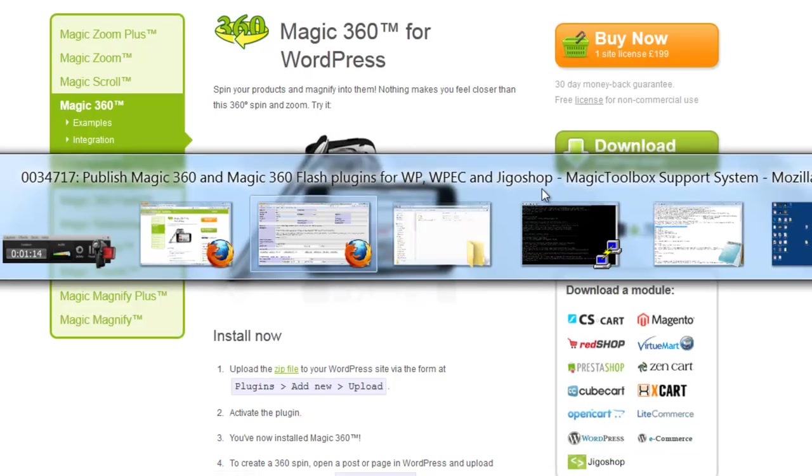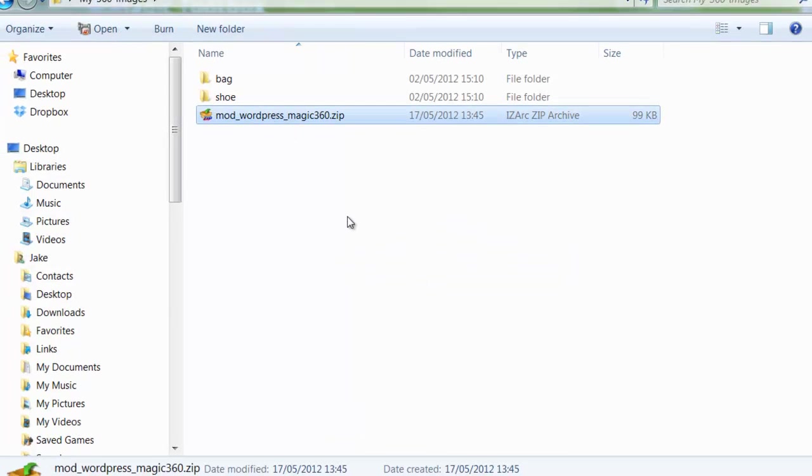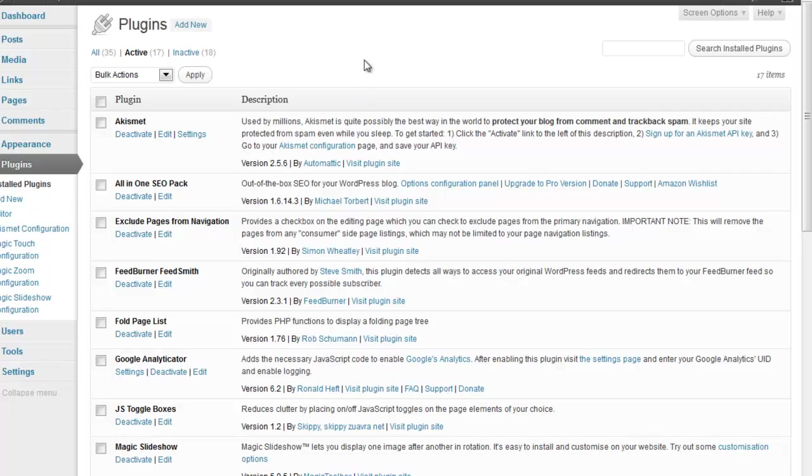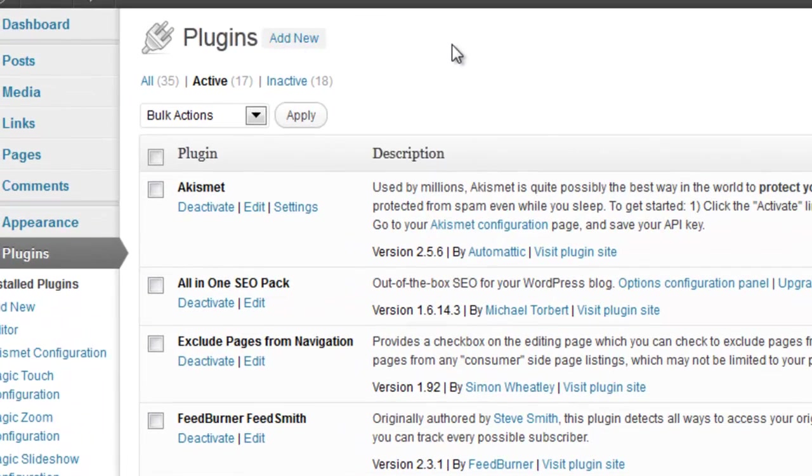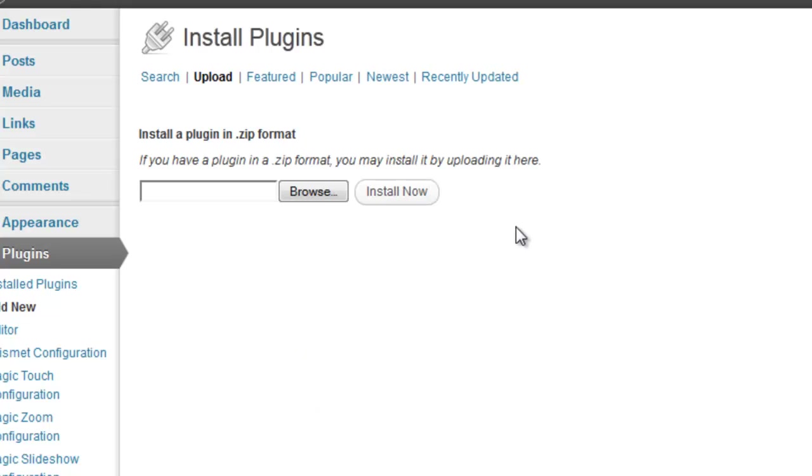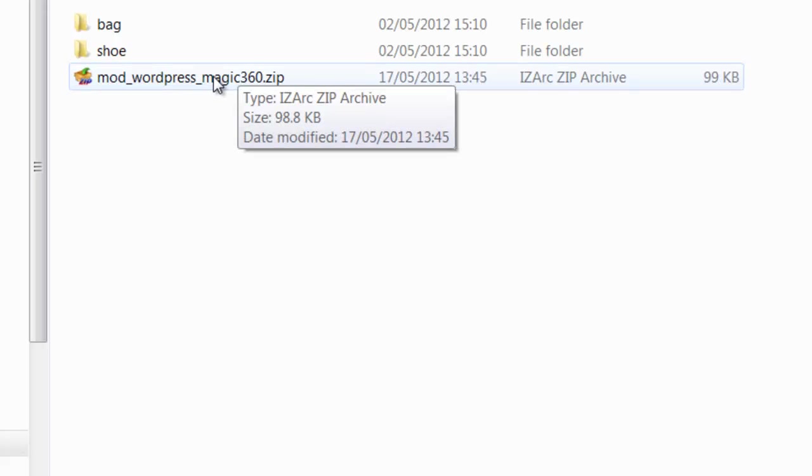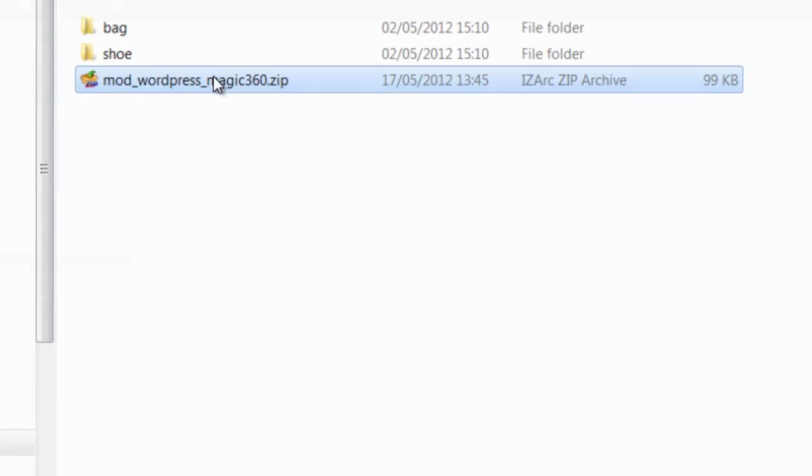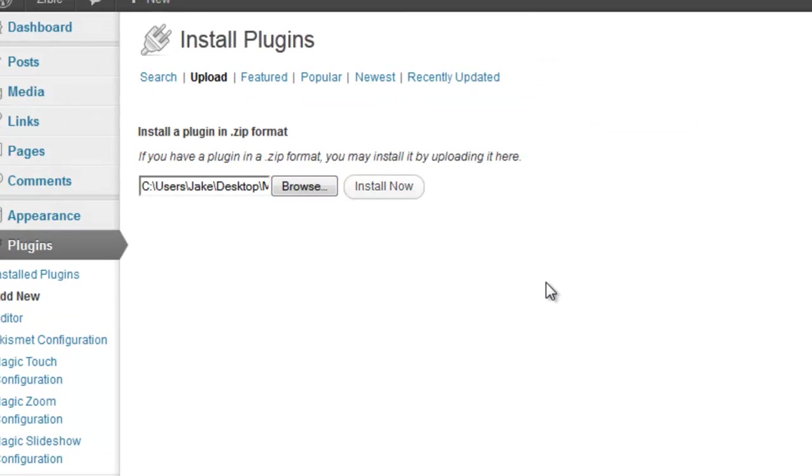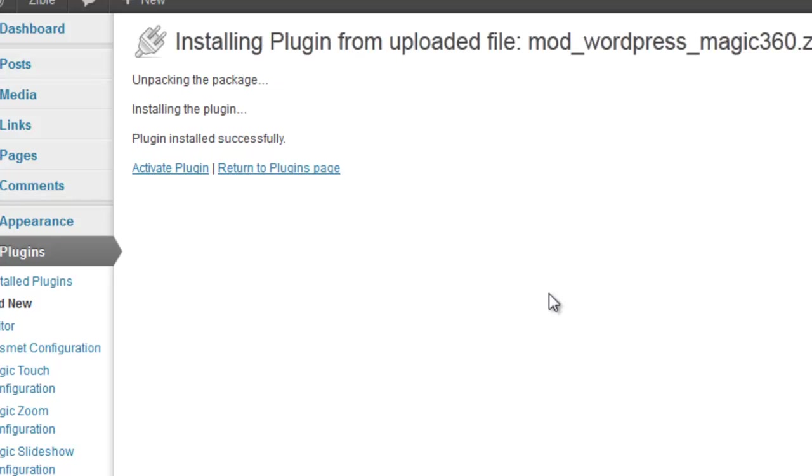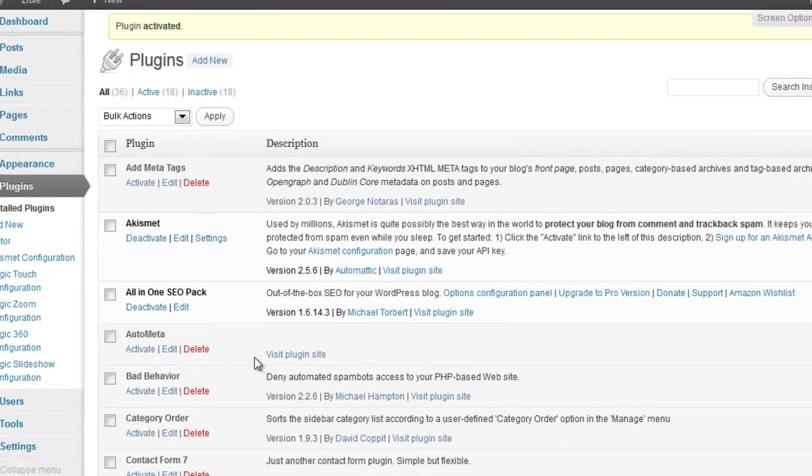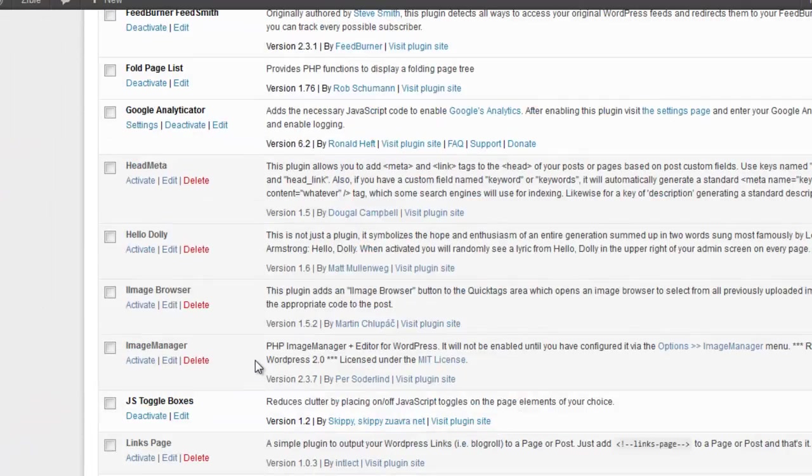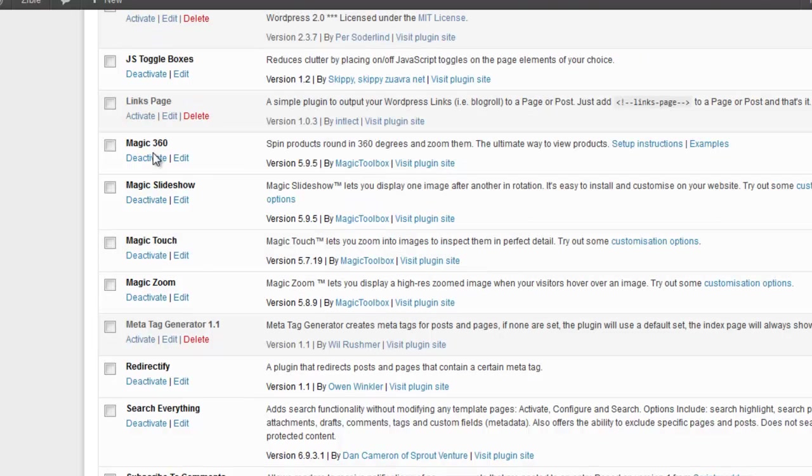I've already downloaded the plugin so it's right there and now I'm going to head over to my WordPress admin area and go to plugins, add new, go to the upload page. I'm going to browse and just find the plugin, upload that, install now, and activate the plugin. That's it, we've done it. Let's just scroll down and there it is, Magic360.